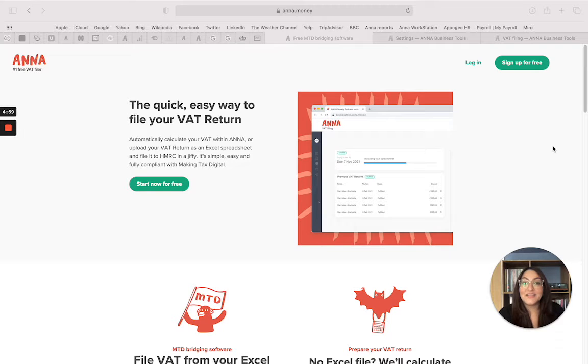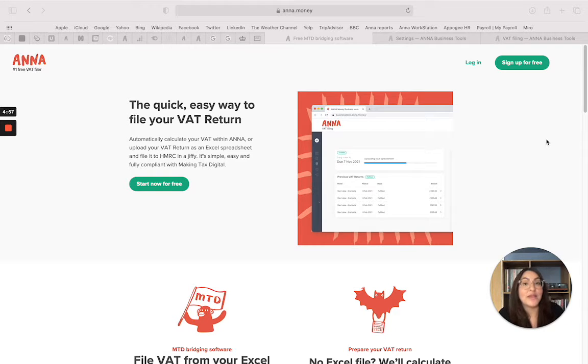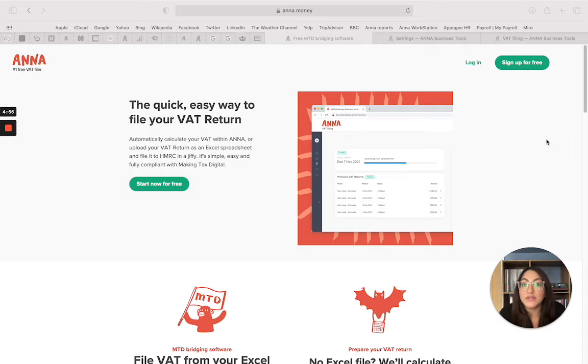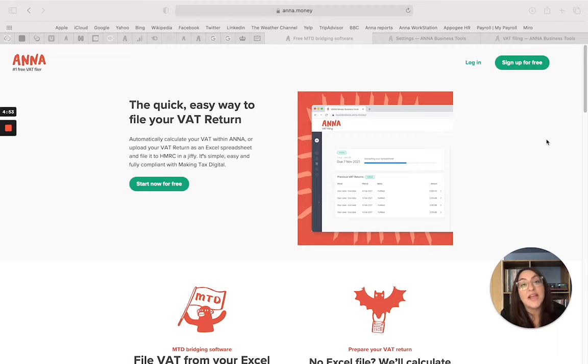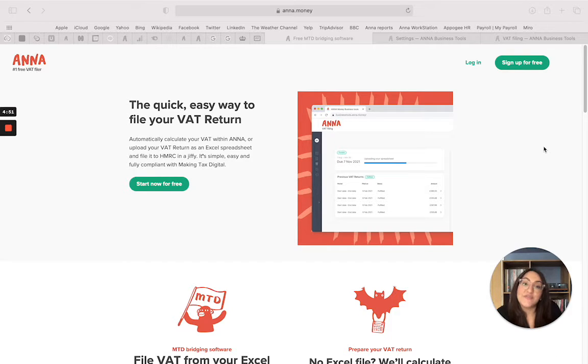Hi there, it's Maham here from Anna Money and I'm here making a quick video to show you how you can submit your VAT return for free to HMRC using Anna's VAT filing tool.